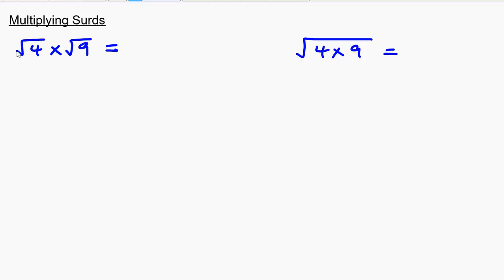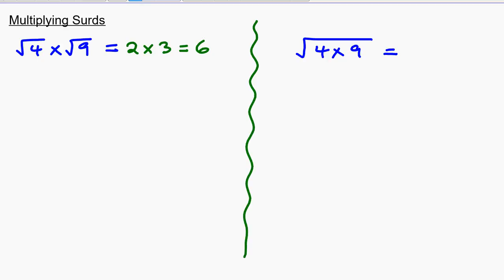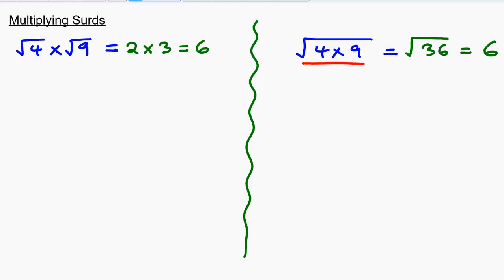So, on the left hand side, we know that the square root of 4 is 2. The square root of 9 is 3. And 2 multiplied by 3 is 6. On the right hand side, we know that the square root of 4 multiplied by 9 is the same as the square root of 36. And what is the square root of 36? It's 6. Which is interesting — these questions are giving us the same answer, which implies that this part of the question is the same as that.